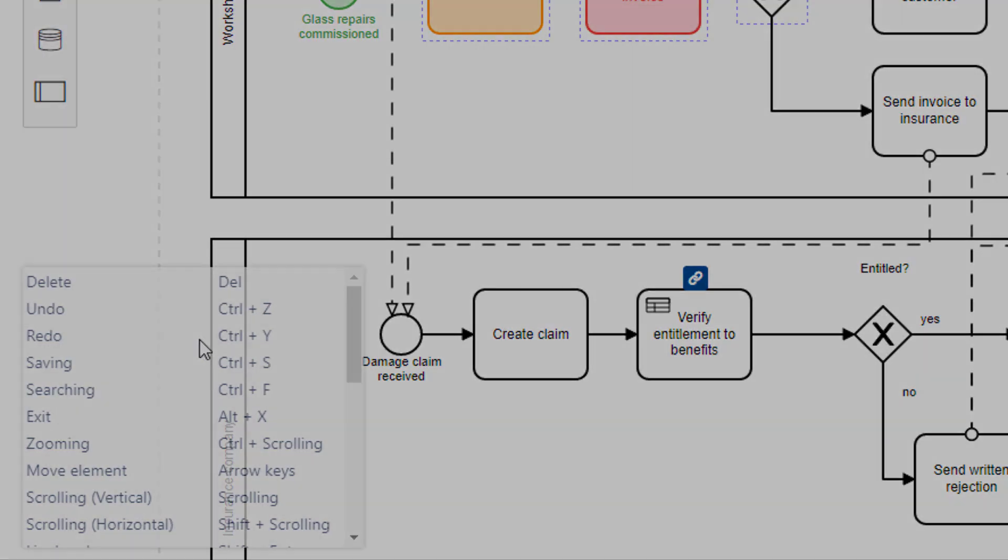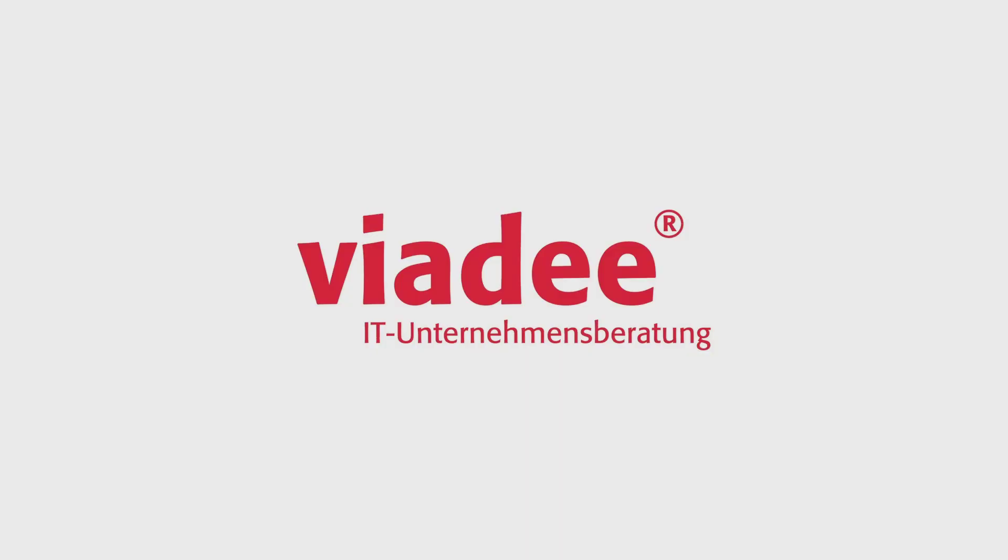Thank you for watching. If you have any questions concerning our BPMN Modeler Enterprise feel free to ask.